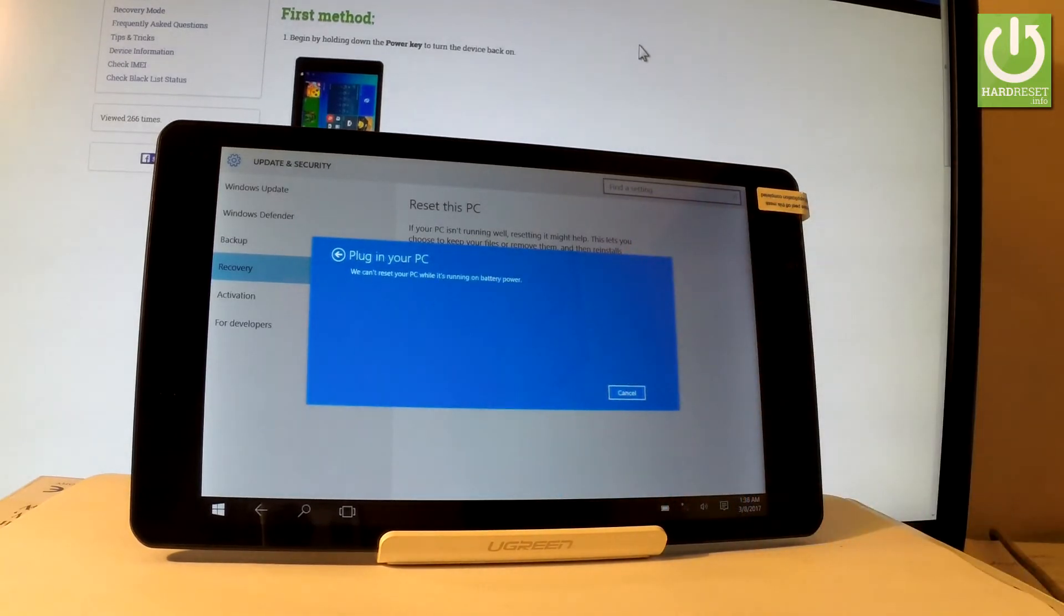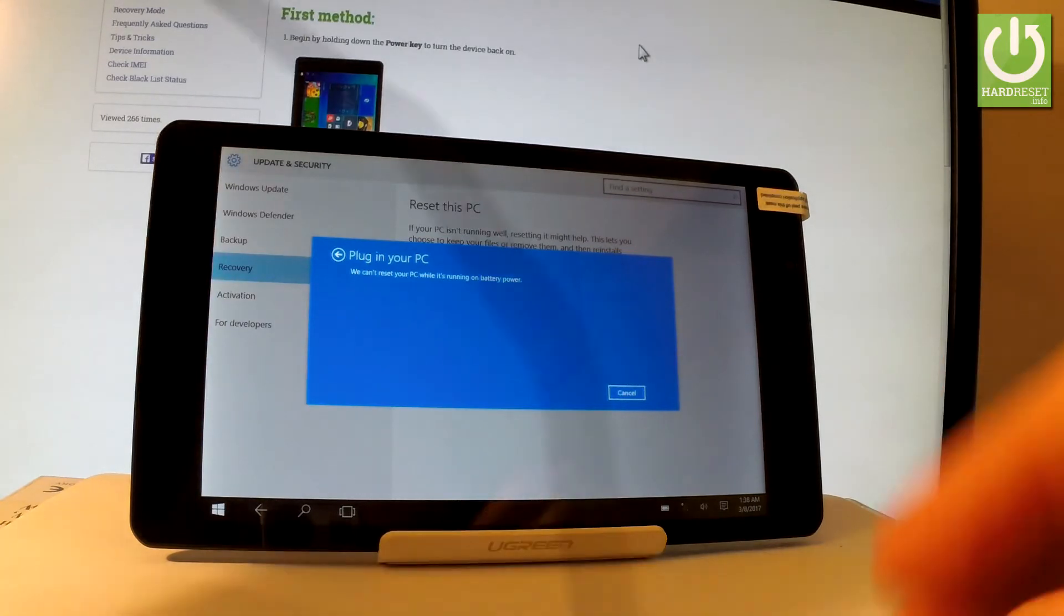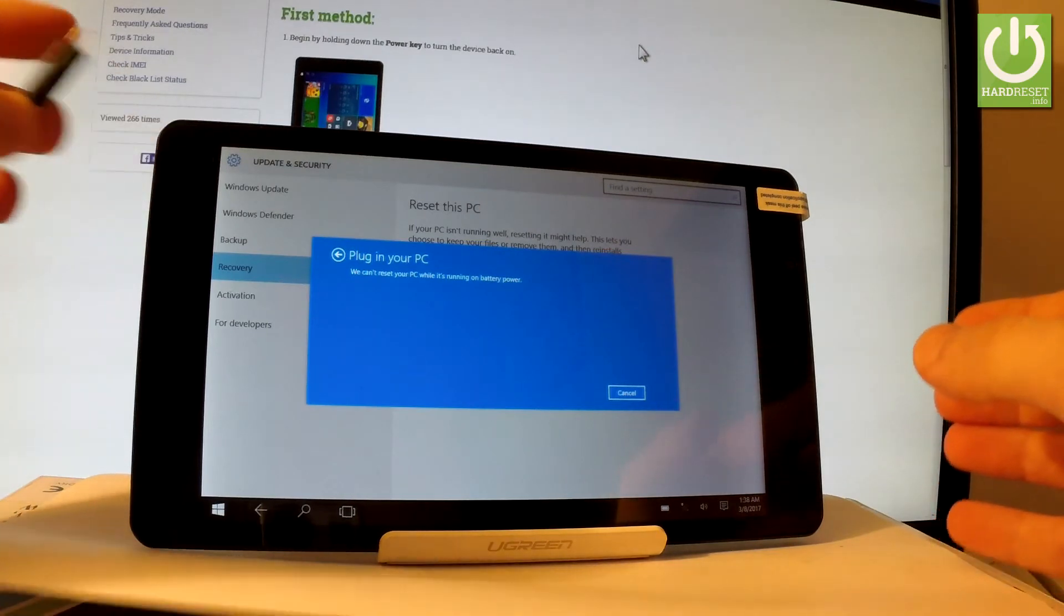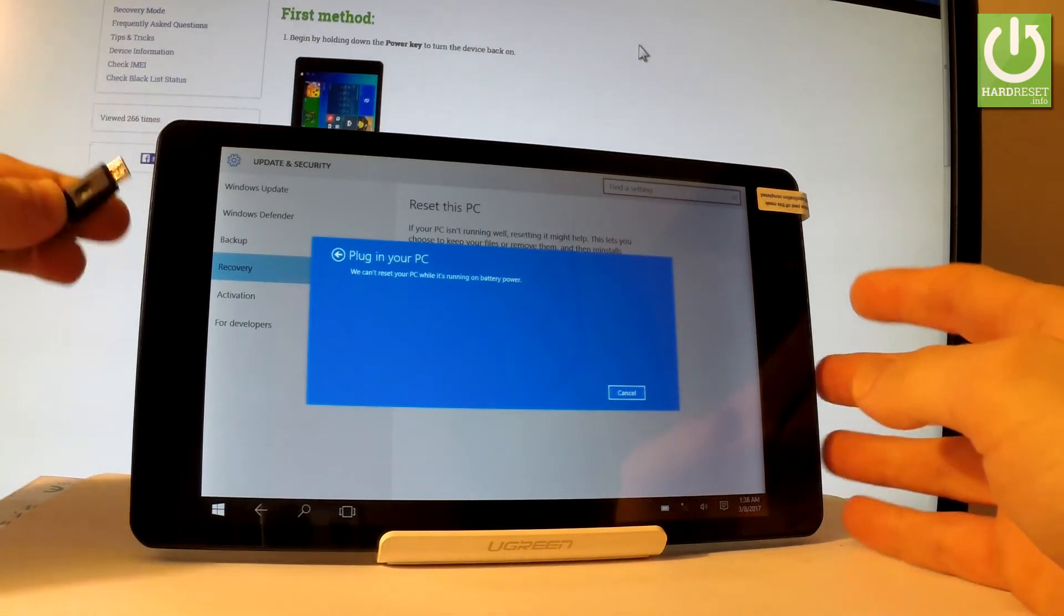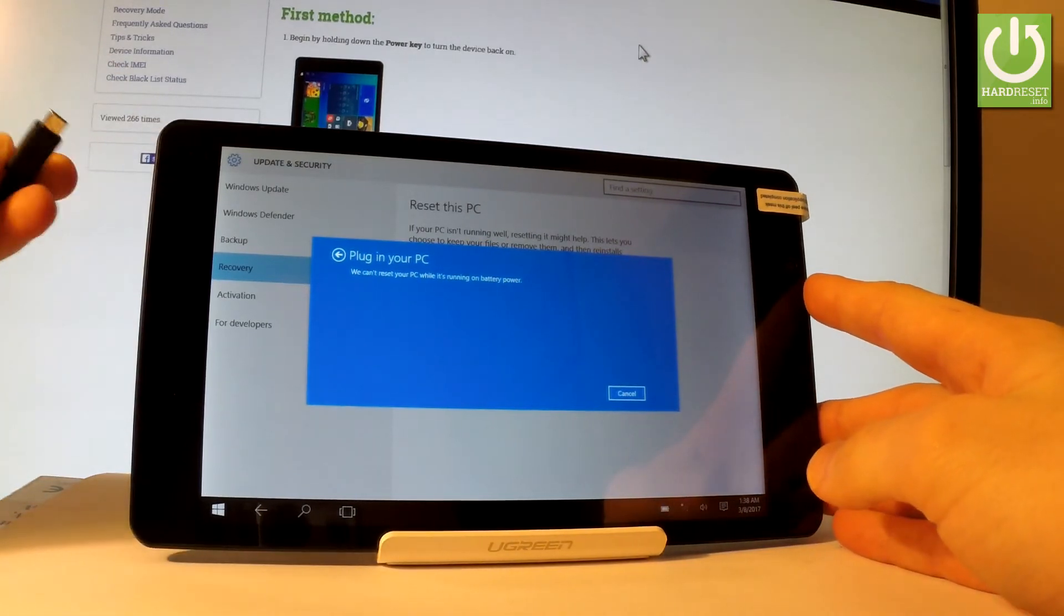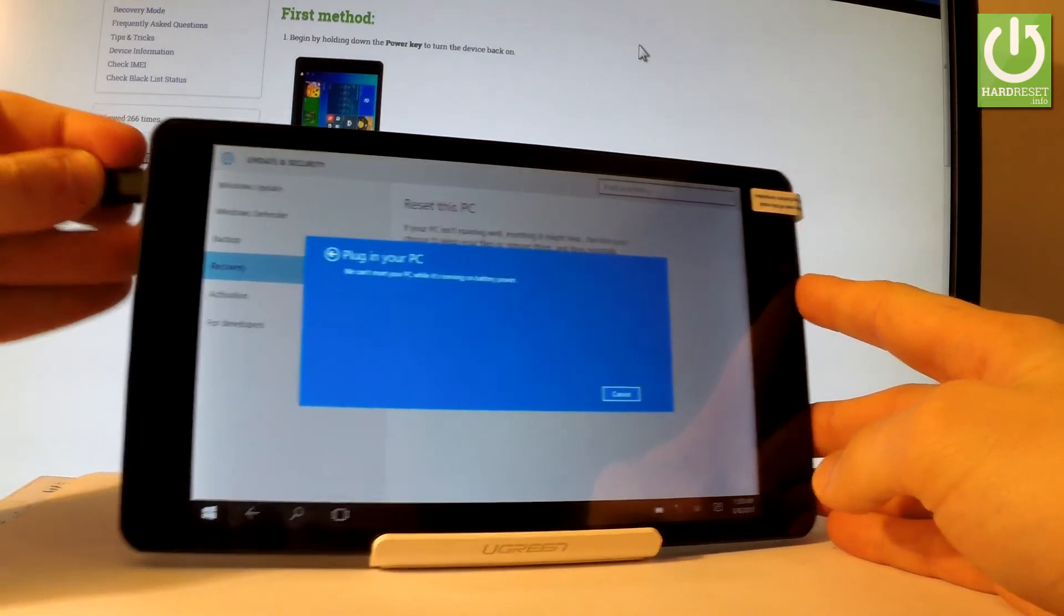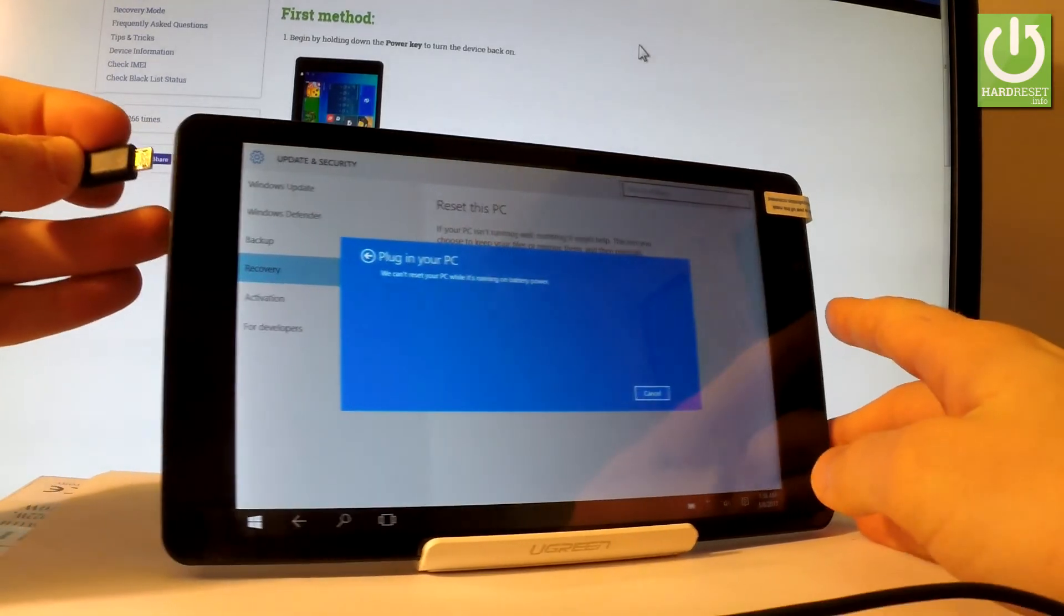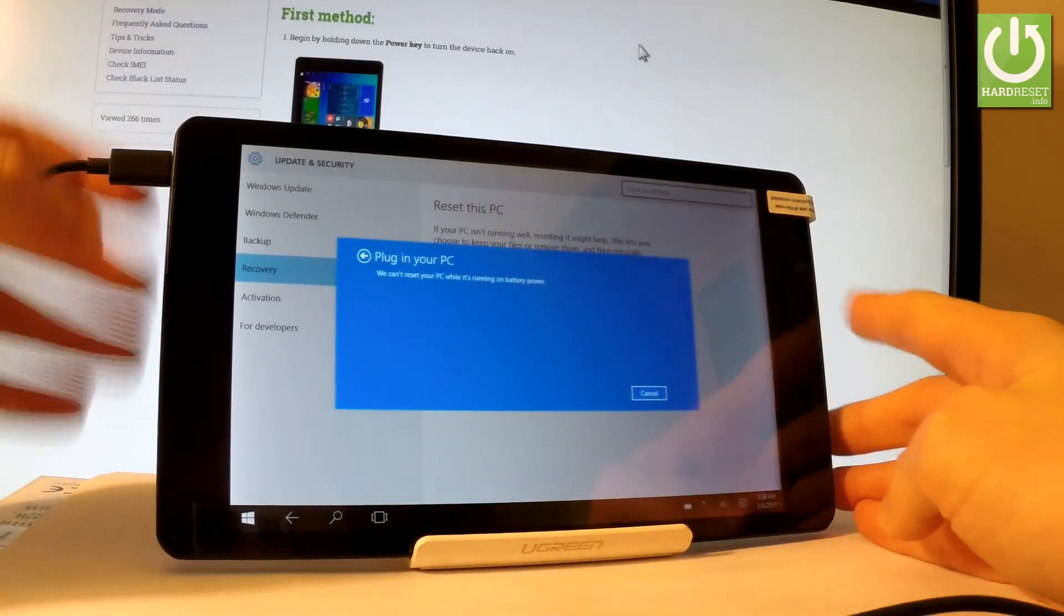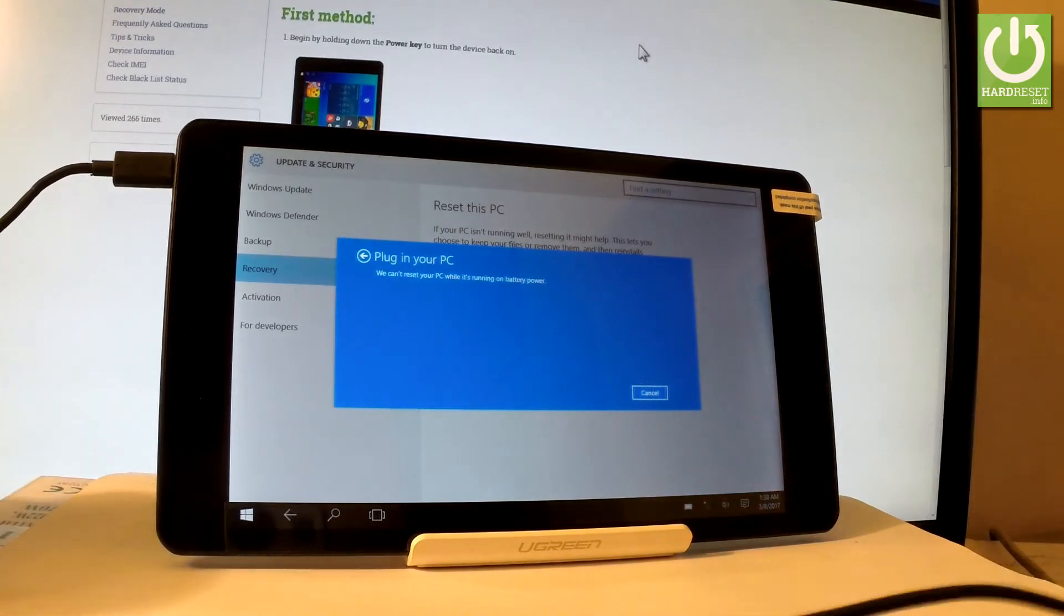And the following screen may pop up on the tablet. So you have to plug in your device and connect your tablet to a charger. Let me do it. Here I have my cable, my micro USB cable. And let's connect my device to a charger. As simple as that.